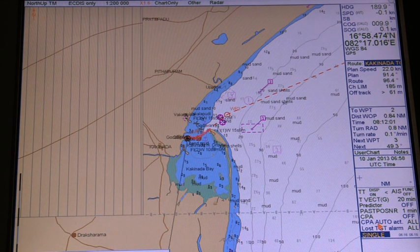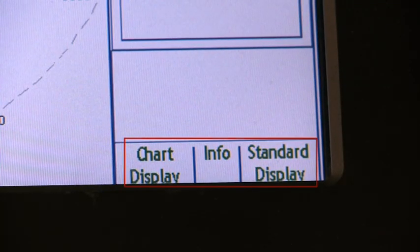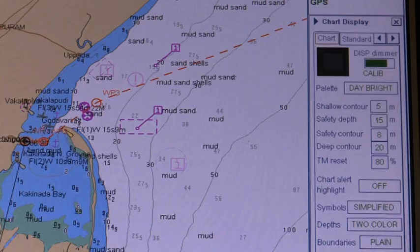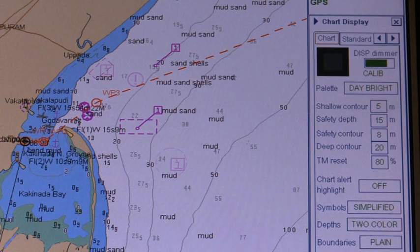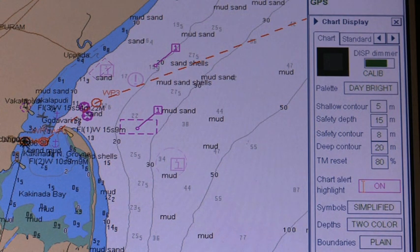The user can choose to highlight chart alert areas. The step-by-step procedure is: 1. Open the chart display; 2. Click the right or left arrow tab to select the chart page; and then 3. Select On in the chart alert highlight box.